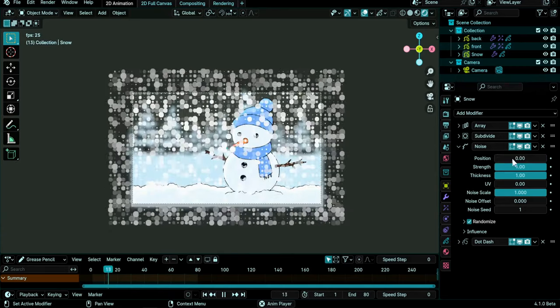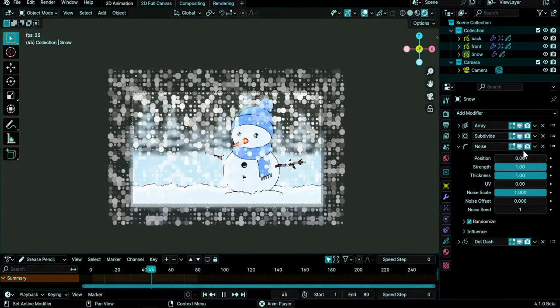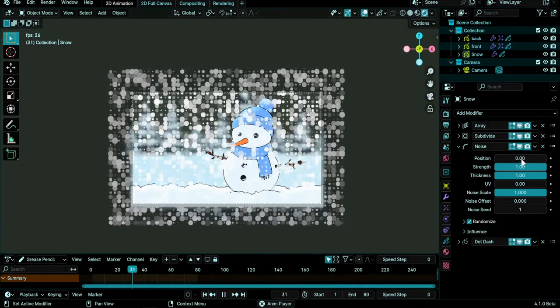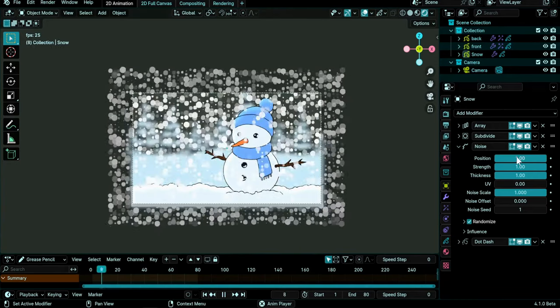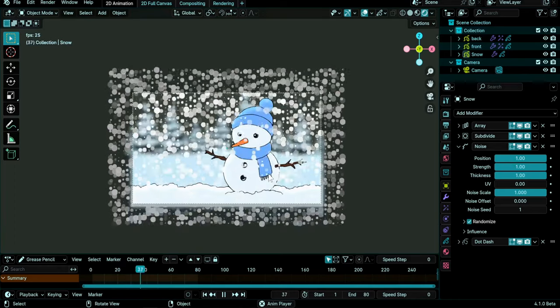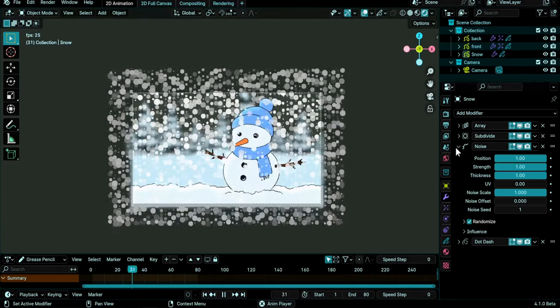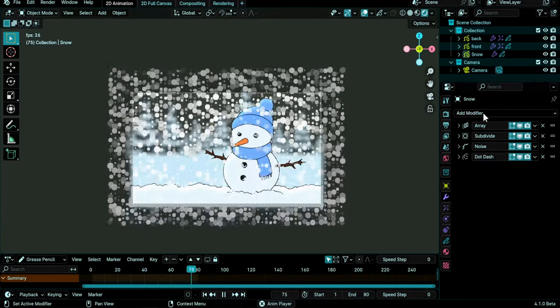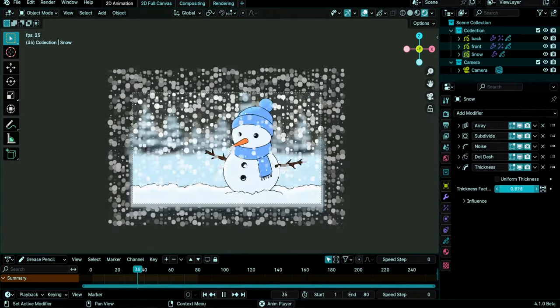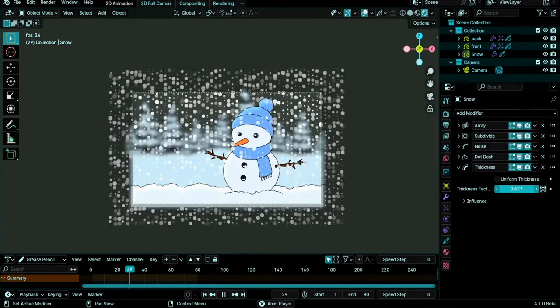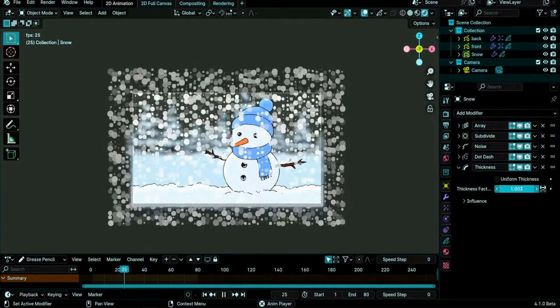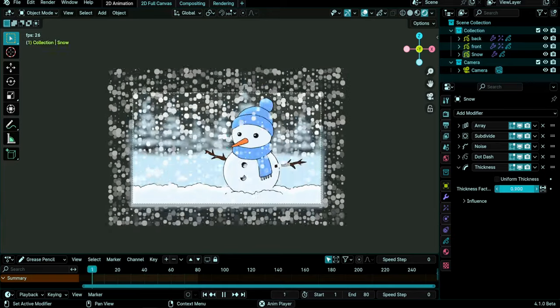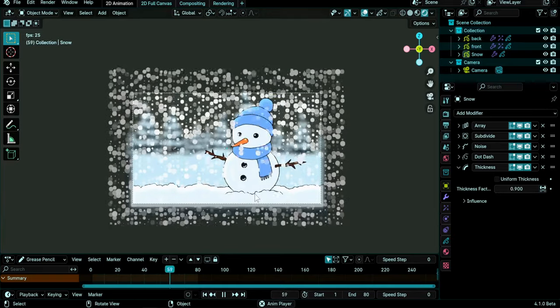Now I will add a thickness modifier. If you want a less thick snow, you lower this, and if you want more, you increase this. I think I will keep it like this and then we will add some blur.